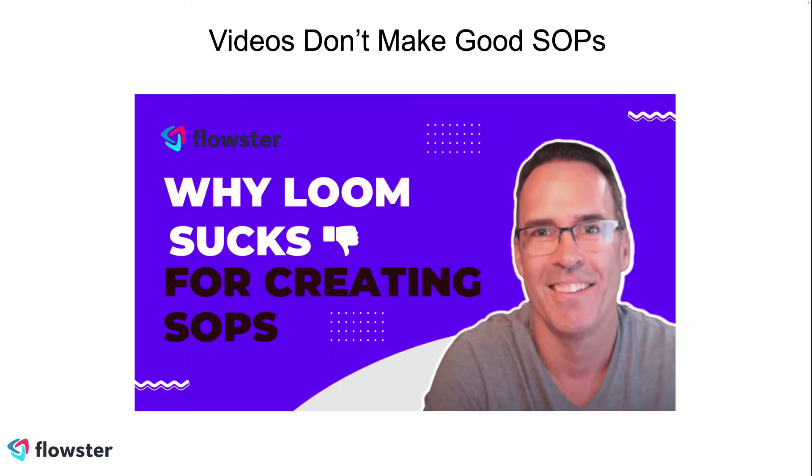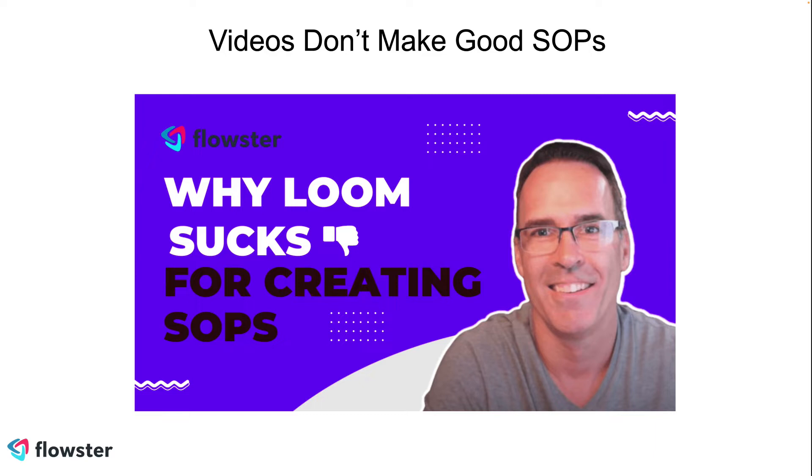A lot of people use something called Loom to make their standard operating procedures. Loom produces a video, but the problem with videos is the more of them that you have, the more that are going out of date on a regular basis. Updating videos is a very time consuming process. Plus, as far as the user experience goes, if you produce a six or seven minute video, it's nearly impossible for somebody to memorize all of the steps, so they're forced to hit play and pause and play and pause and work their way through the video.